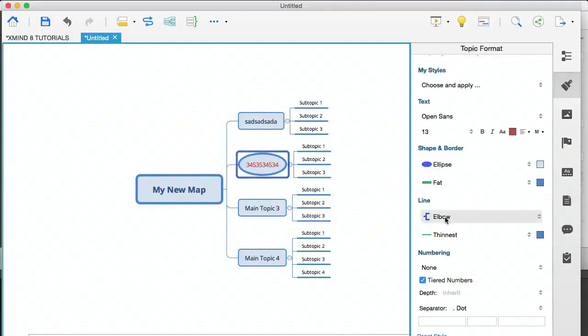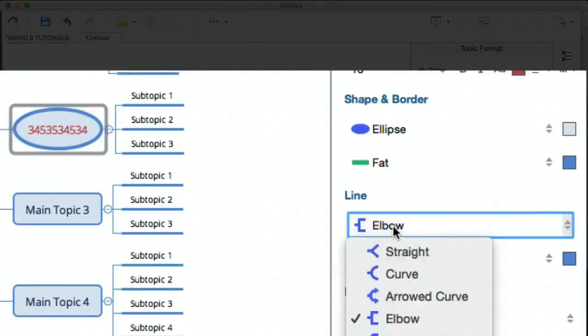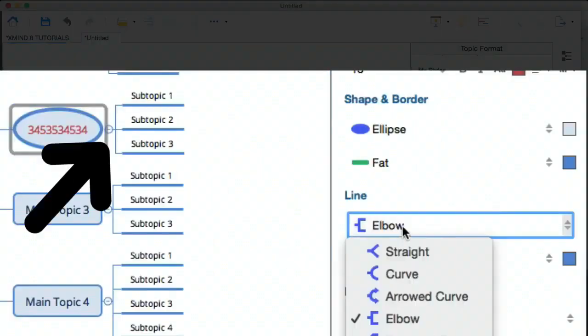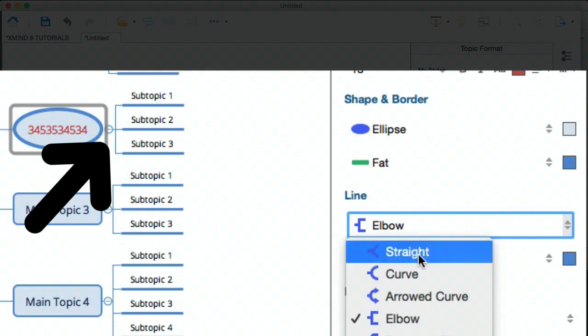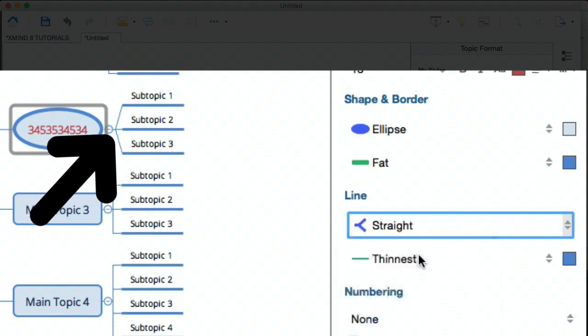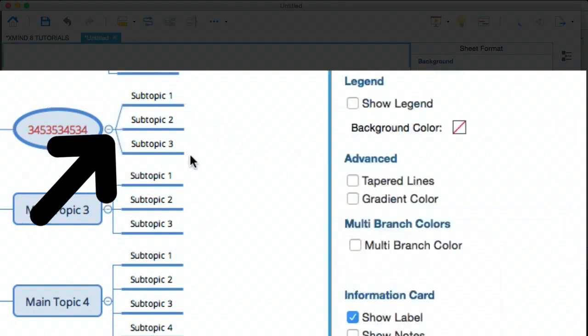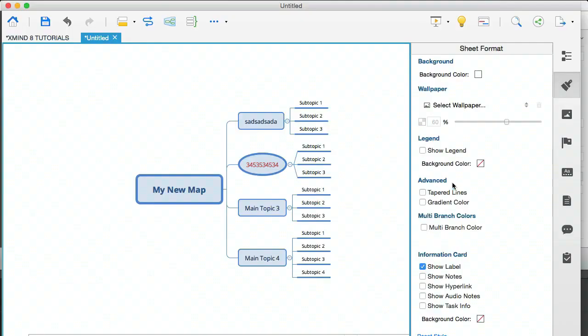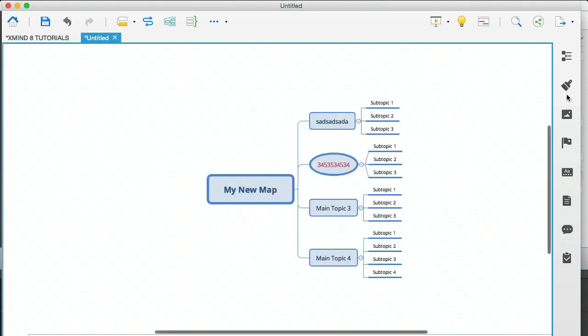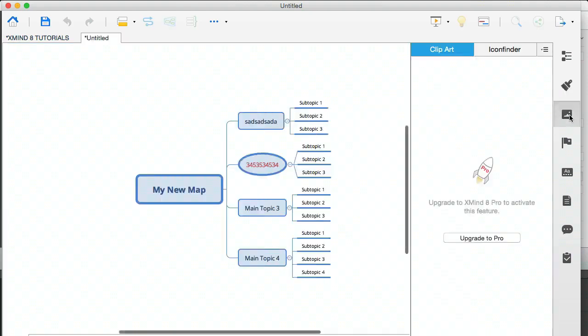You can also change the lines. You can see that at the moment, we've got an elbow here. You can make them straight. Can you see how those have changed? You really have a lot of flexibility here and you can change almost anything. So I'm going to click that off and I'm going to click on the next icon.